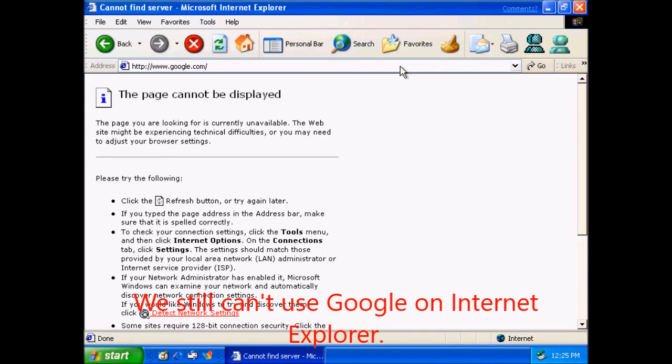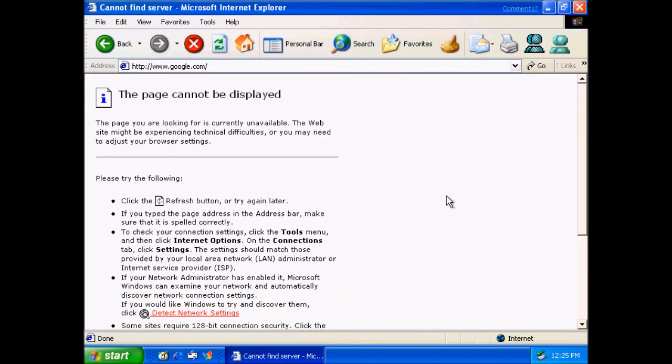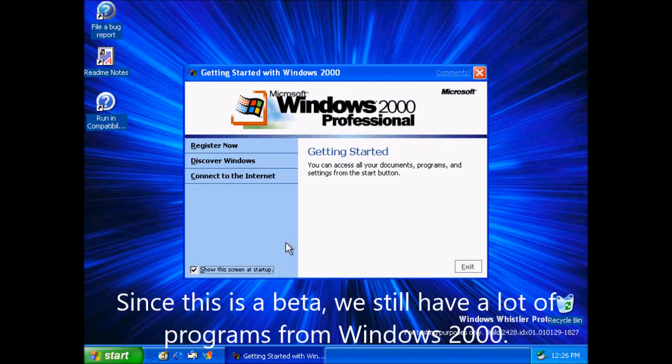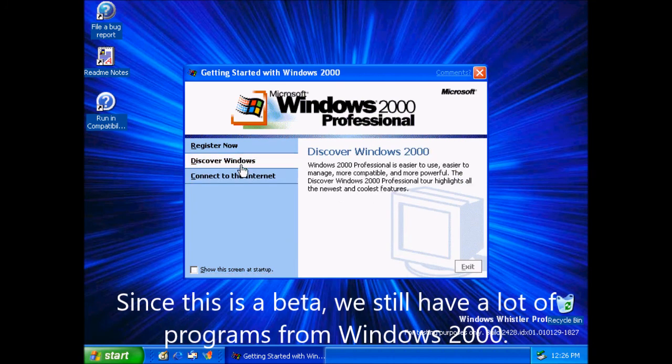We still can't use Google on Internet Explorer. Since this is a beta, we still have a lot of programs from Windows 2000.